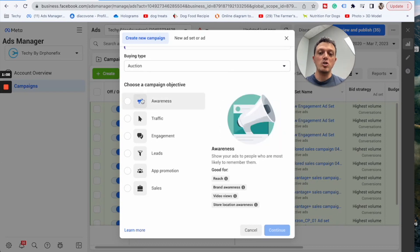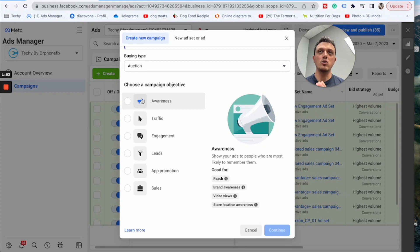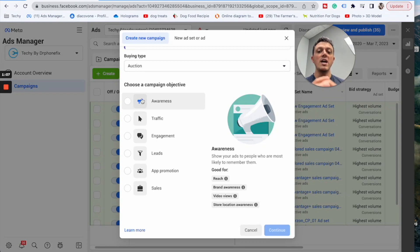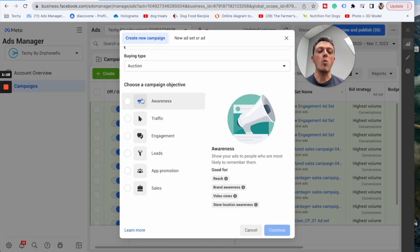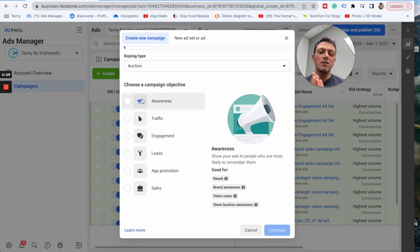When you choose awareness, what awareness is going to do is send your Facebook ad to as many people as possible, even if it's really low quality traffic, because it just wants to get as many eyeballs on it as possible. For the most part we stay away from that one as much as possible.